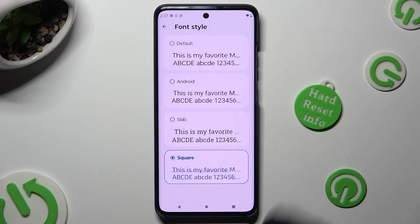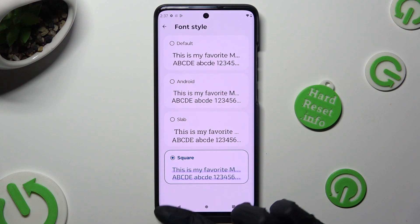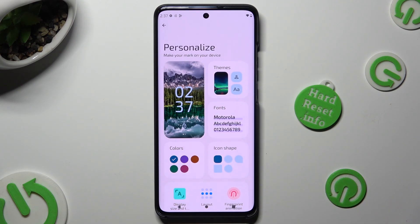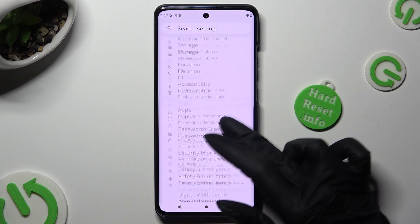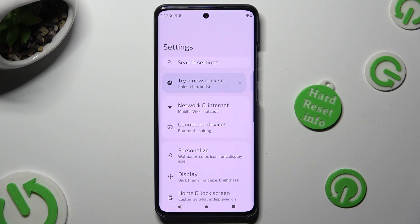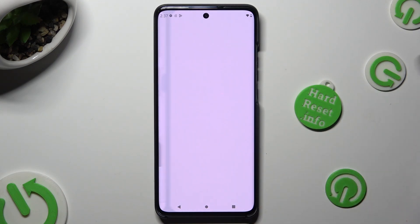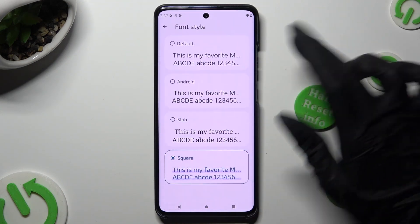So when I do that and go back, I can see that the style of my font has changed. Thanks so much for watching!